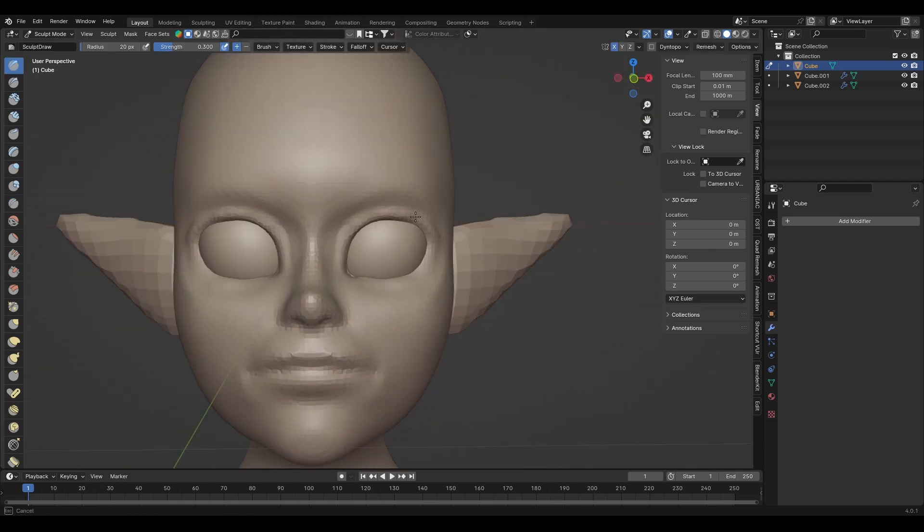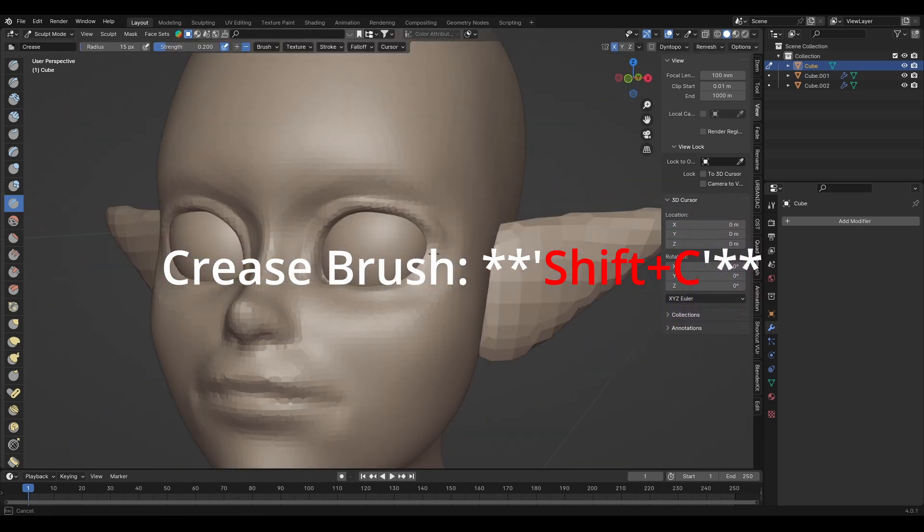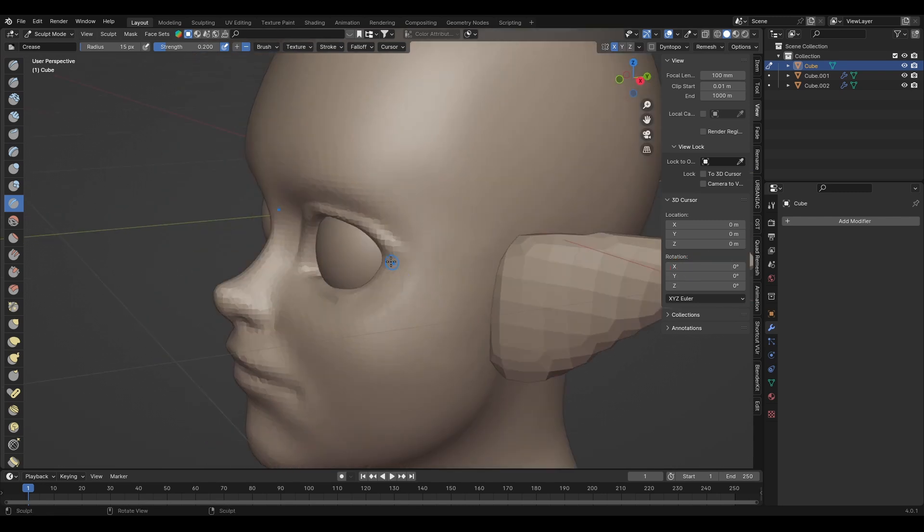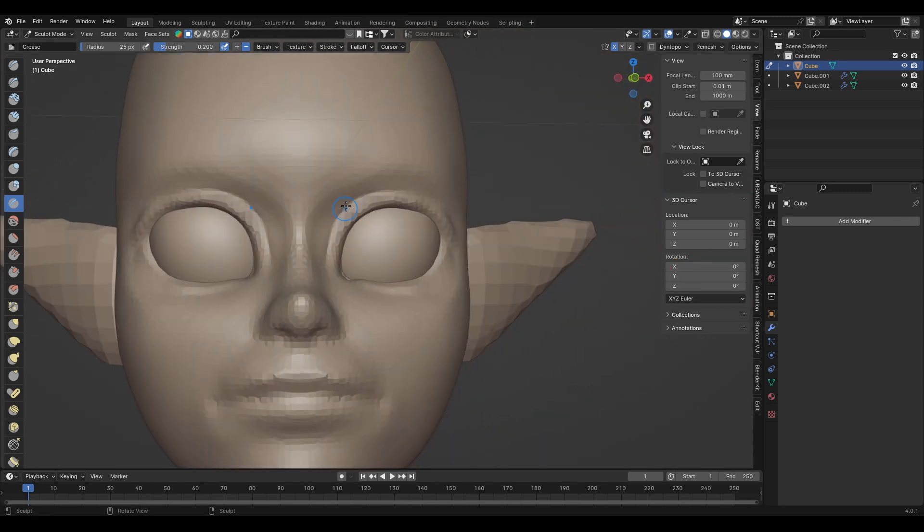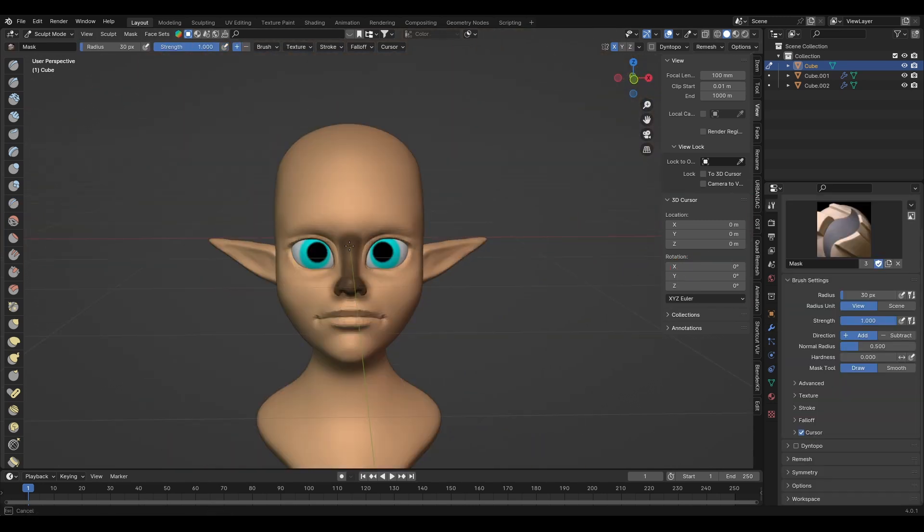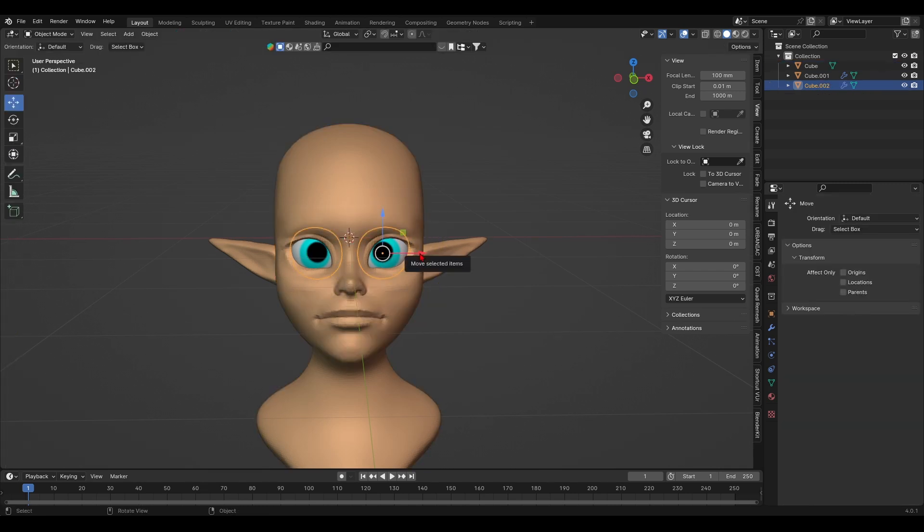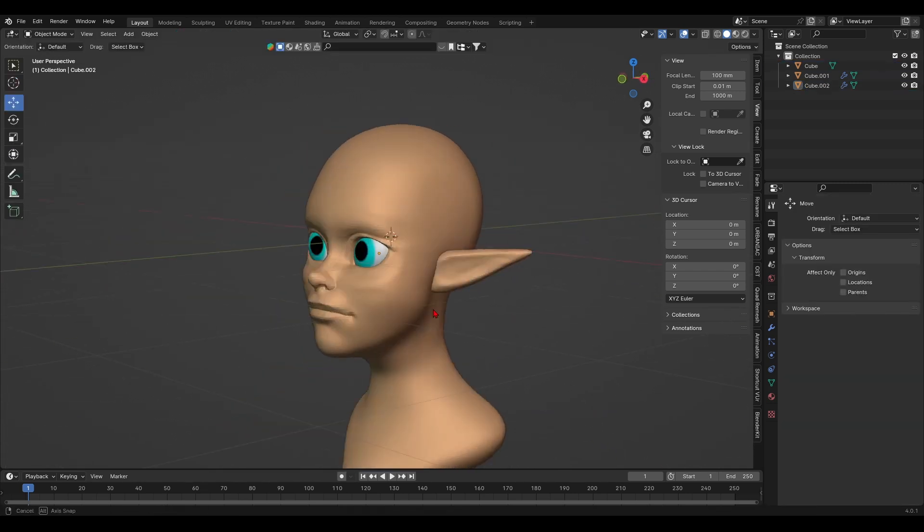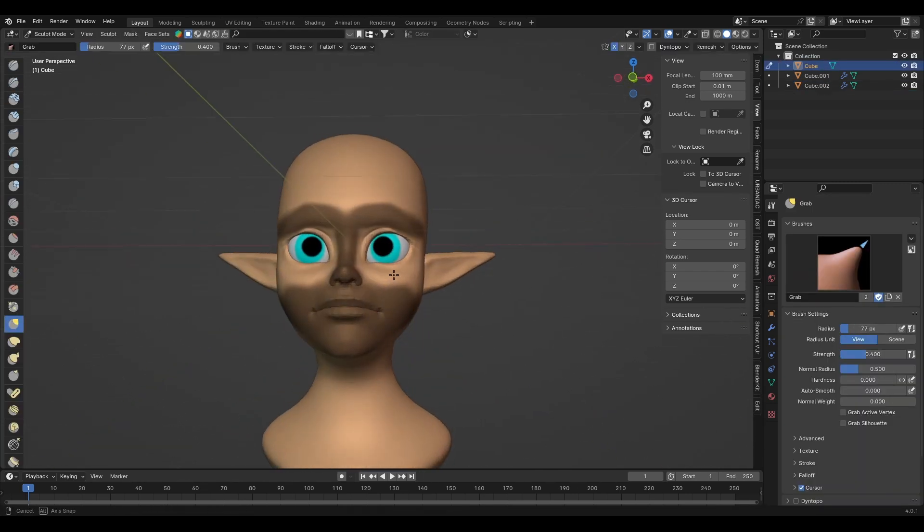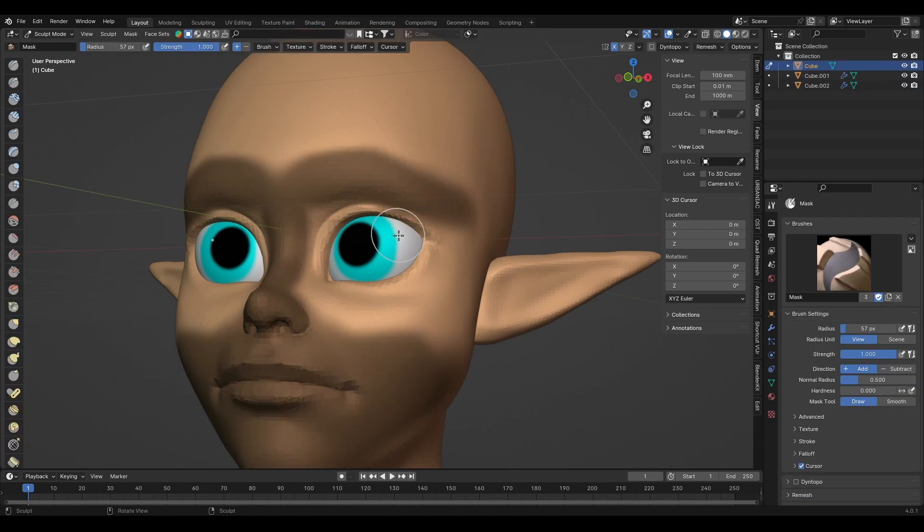This is where I'll be using the crease brush the most. Its shortcut is CTRL plus C. It draws in sharp lines into the mesh and pinches it at the same time. When doing this and adding in details, don't forget to isolate the area you're working on with the mask brush. It's not obligatory, but it really helps to make sure you can work on one area of your mesh without messing up another one.